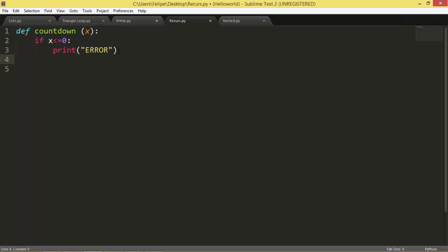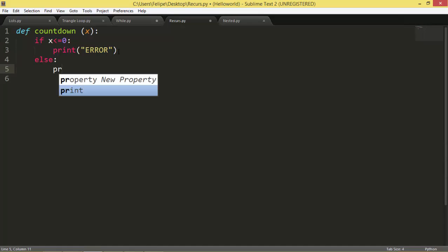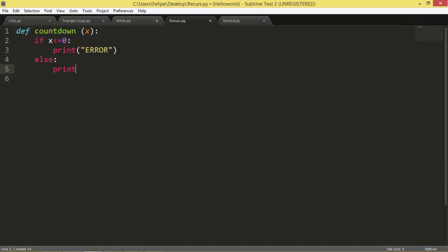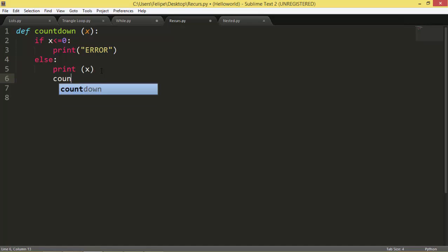Okay, so else, that means if x is bigger than 0, what we're going to do is we're going to print x. And what we're going to do is, as we have countdown here, we are going to take one out of x.